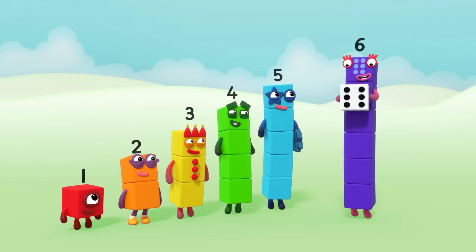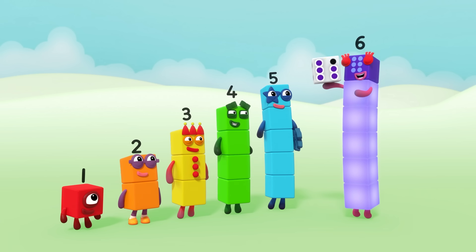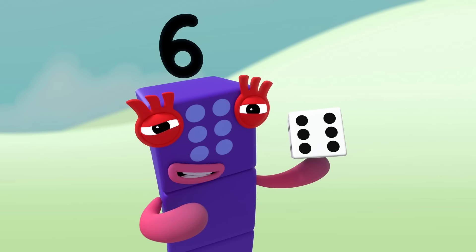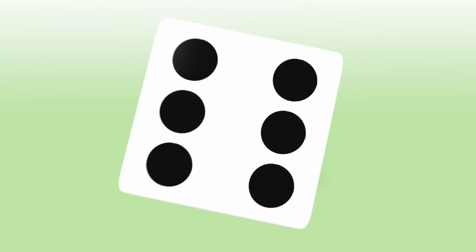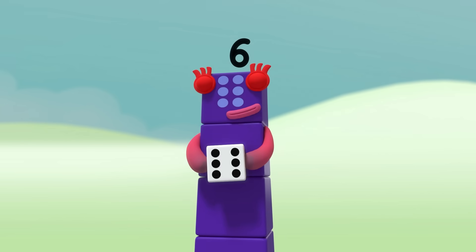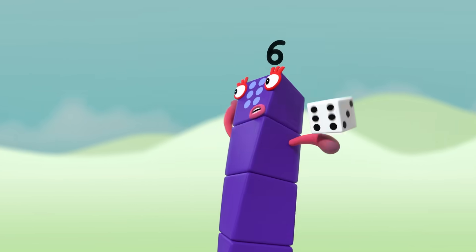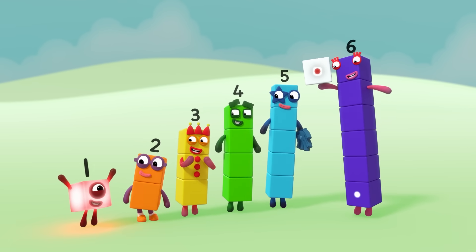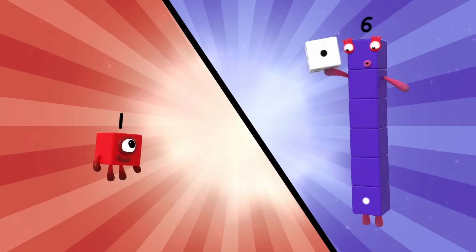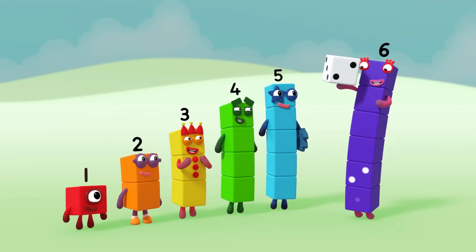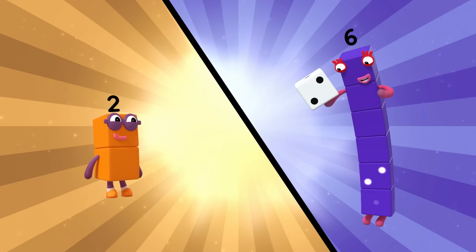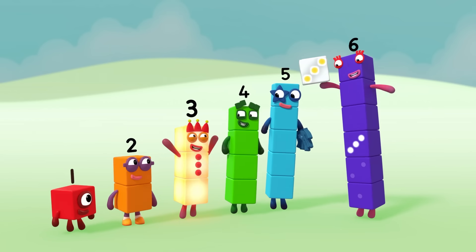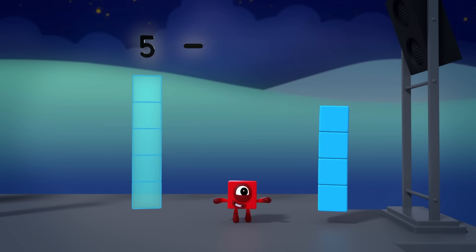One, two, three, four, five, six — six spots, just like me! What is it? This little block is full of tricks — it's got six faces, one to six. It's called a die, it's called a dice. Dice or die, both names are nice. One spot on the dice — make the shape one. Two spots on the dice — make the shape two. Three spots on the dice.